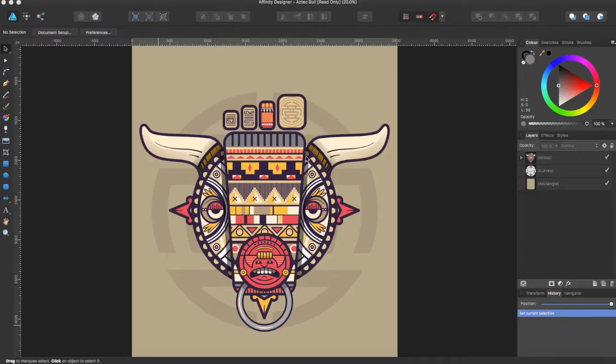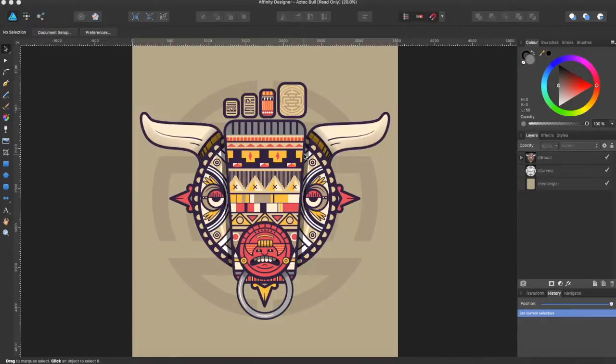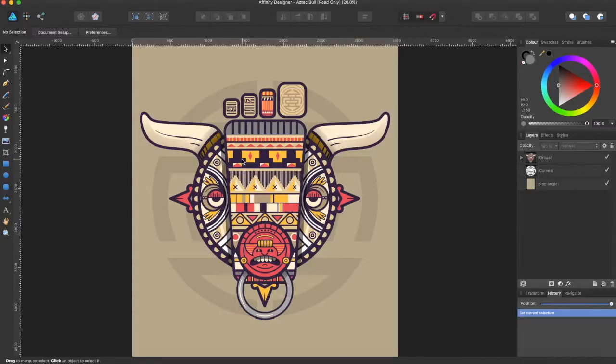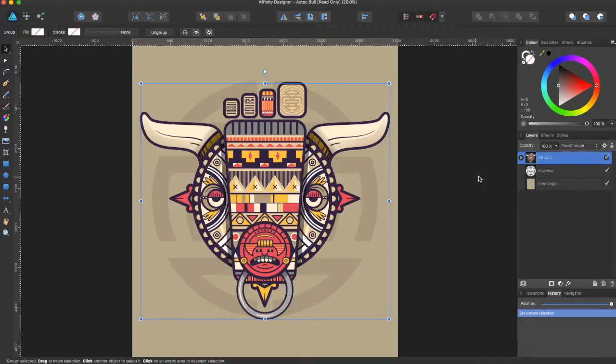Hey guys, Amp here bringing you another Affinity Designer tutorial. In this tutorial we'll be going over rotation point and how you can effectively use it. I have the picture of the Aztec bull that you can download from the Affinity view panel when you first open the program.